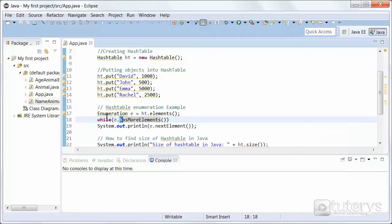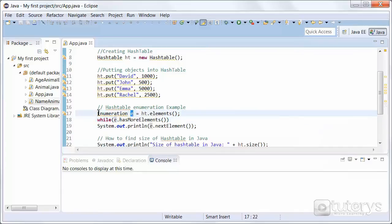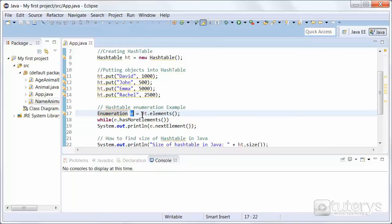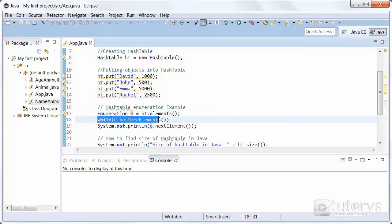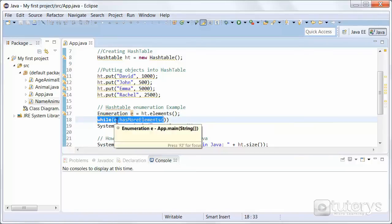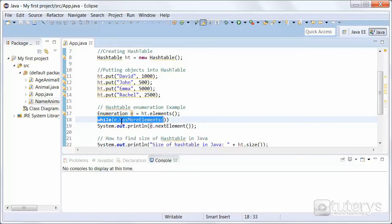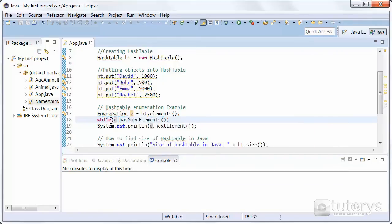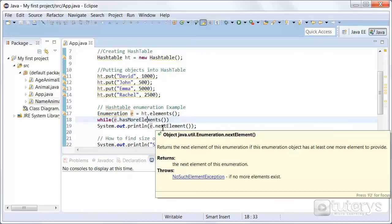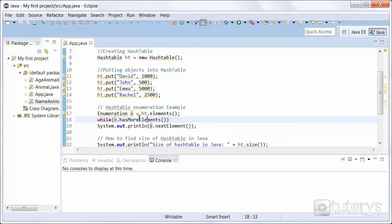In order to display the values of our hash table, we're going to create a variable named e of type enumeration. That variable will be equal to the elements of our hash table. Then we're going to use a while loop with our variable that we just created, and also with the method hasMoreElements, which must return true while there are still more elements to extract.